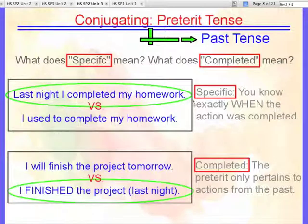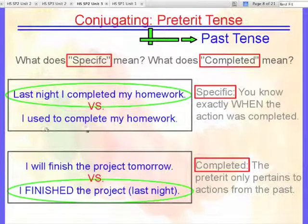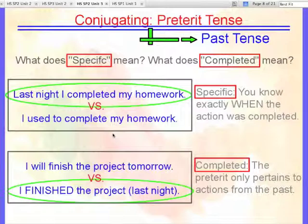What does specific mean? What does completed mean? Last night I completed my homework — well, that's specific. You know when I did it, I did it last night. Whereas 'I used to complete my homework' — that's not so specific. There's not a start and a stop time; it is ongoing in the past.